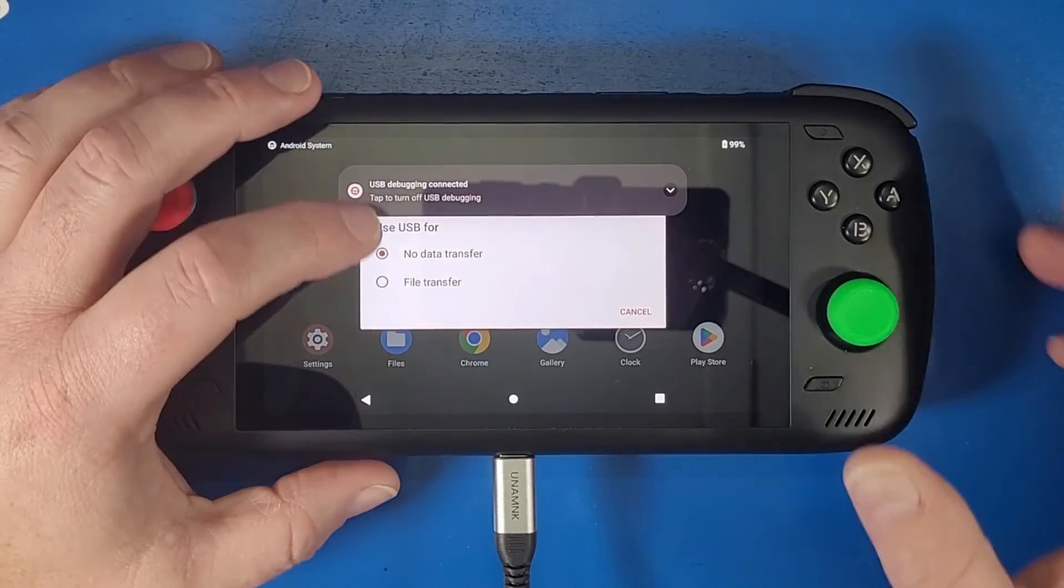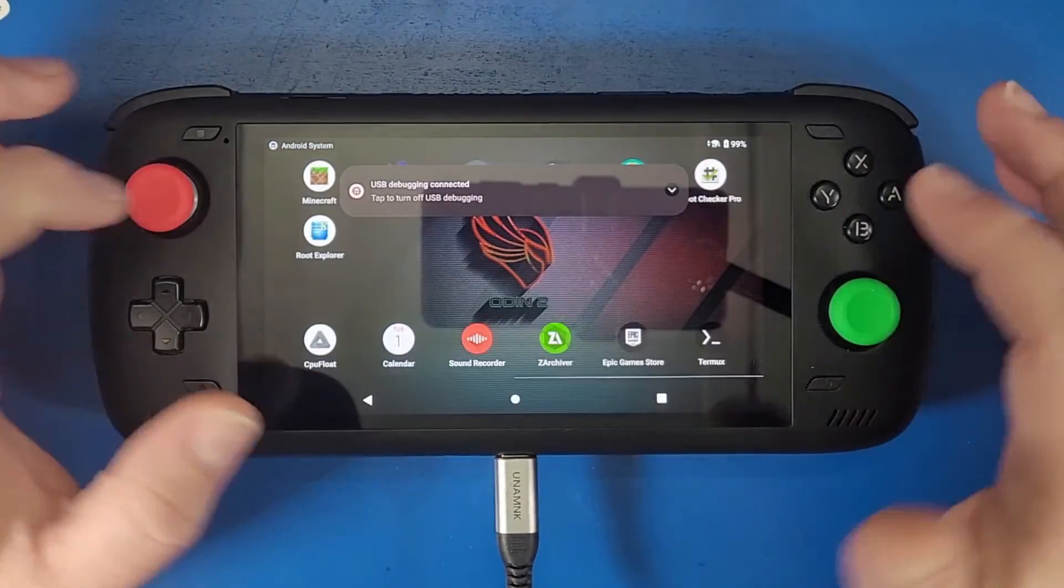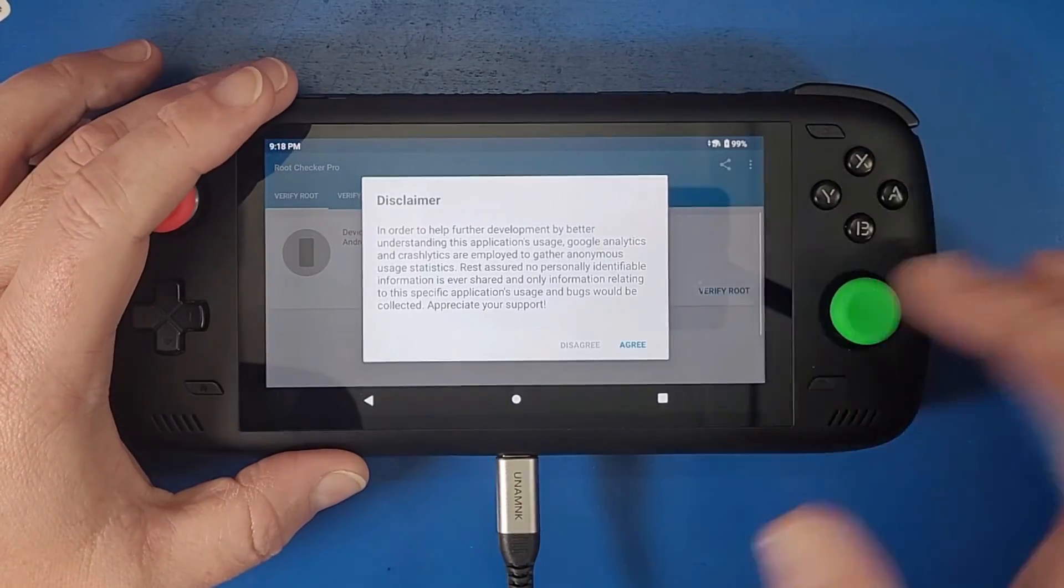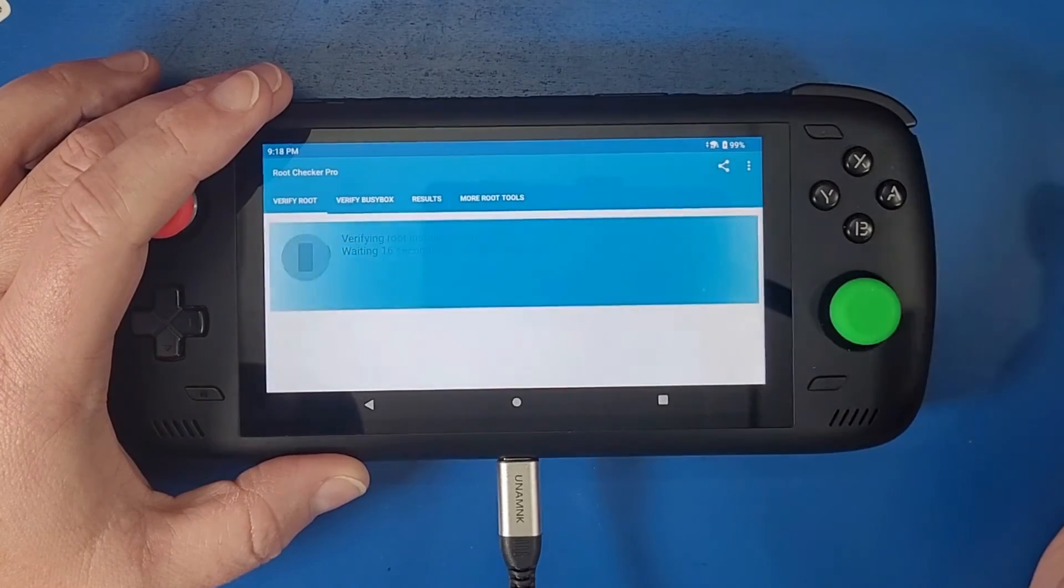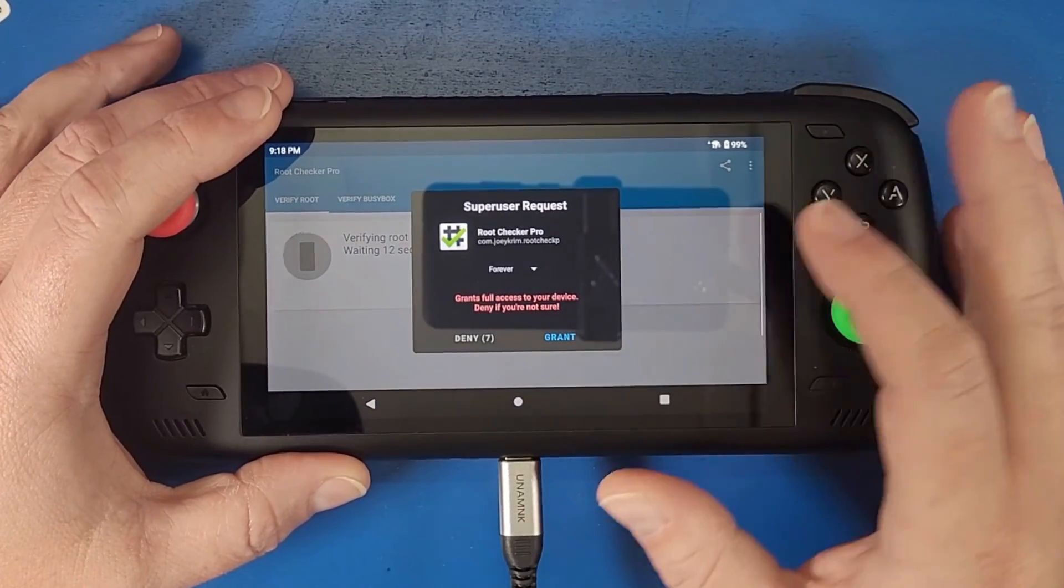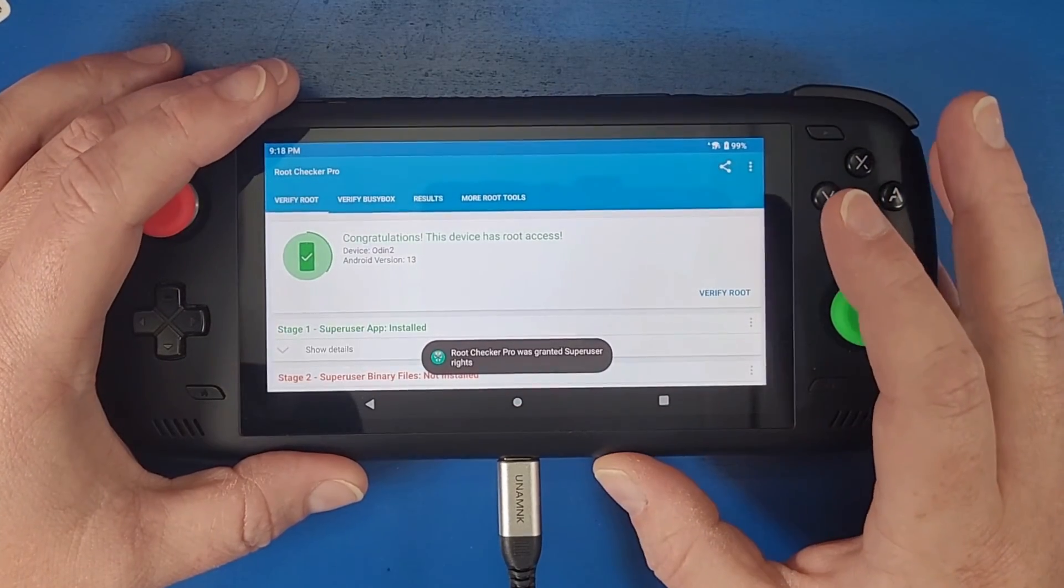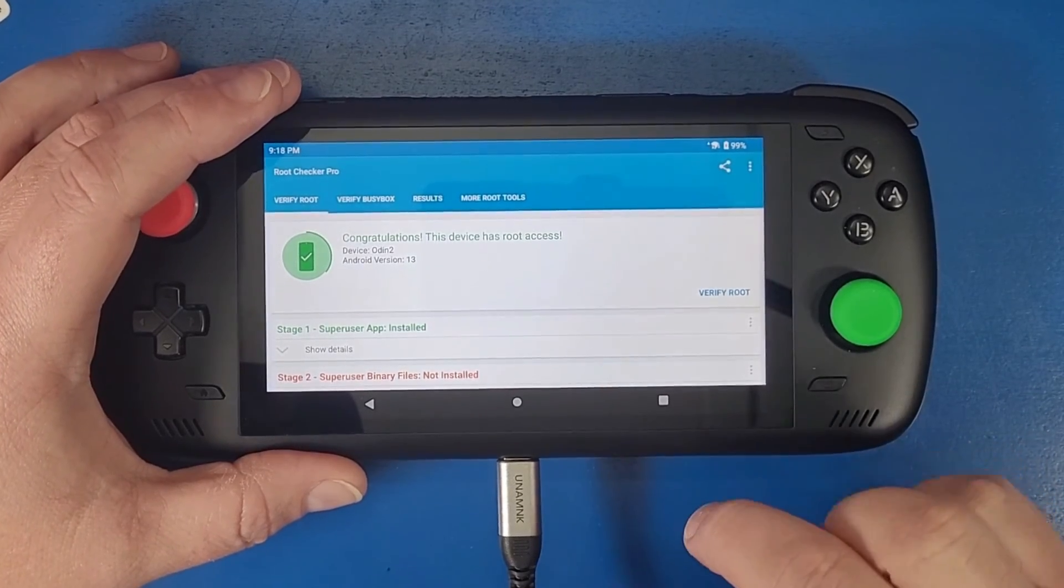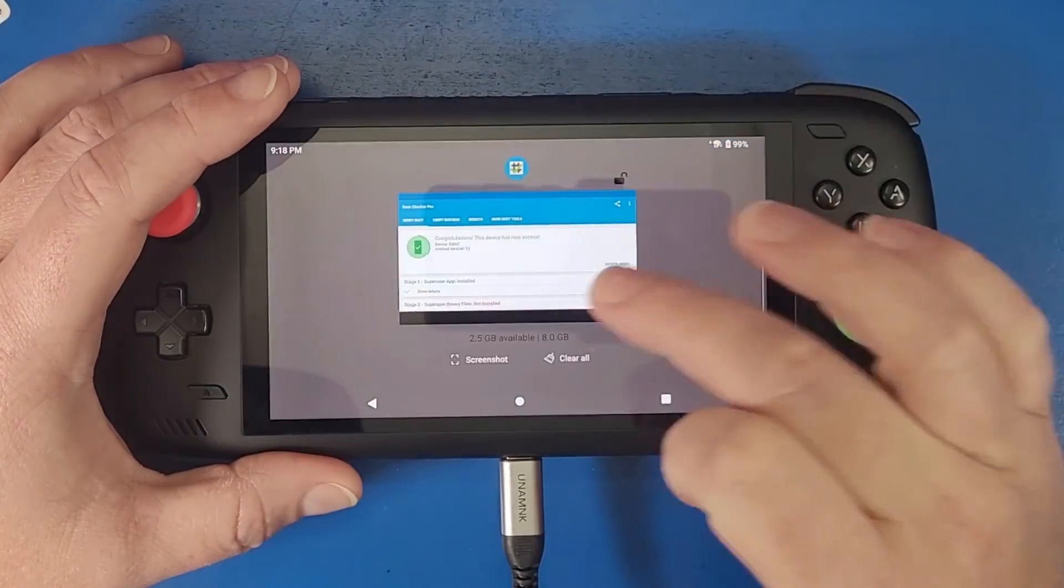Now to check that we have been rooted we're going to click file manager. We're going to go to root checker pro. We're going to click agree, click ok, click verify root. Now a little dialogue window is going to pop up to grant root access. Click grant. Congratulations, this device has root access. With that little dialogue window popping up, that also means that it has root access.